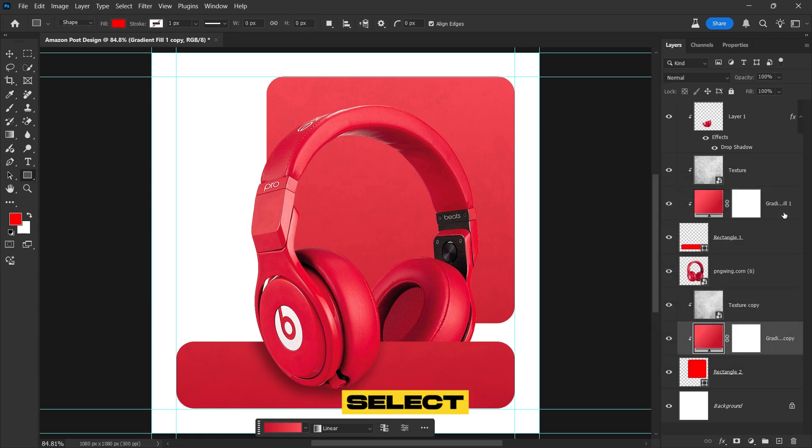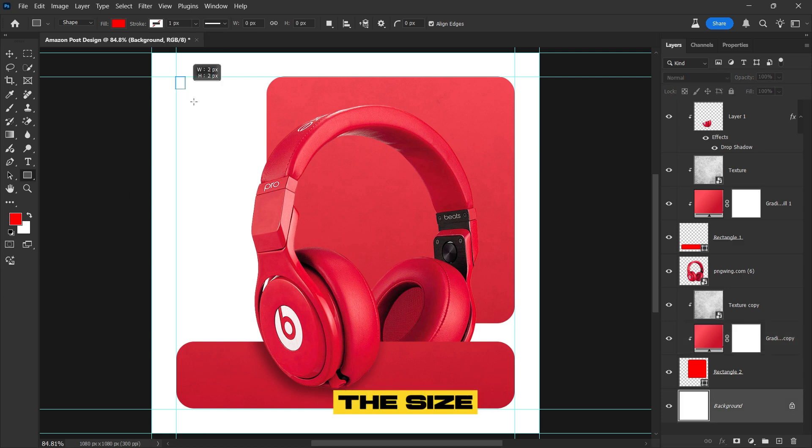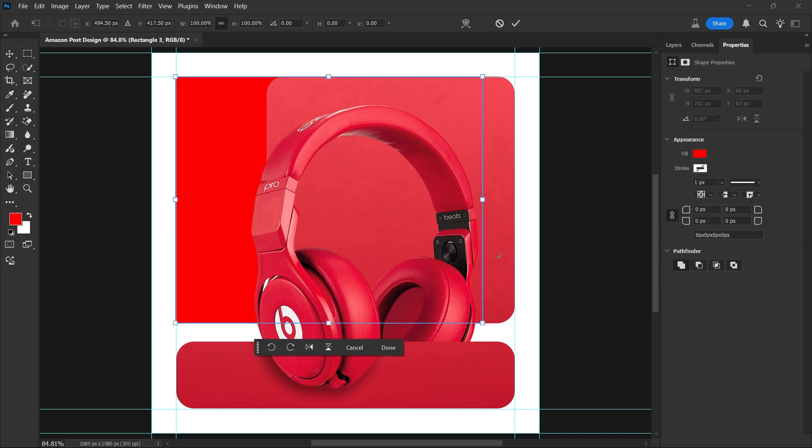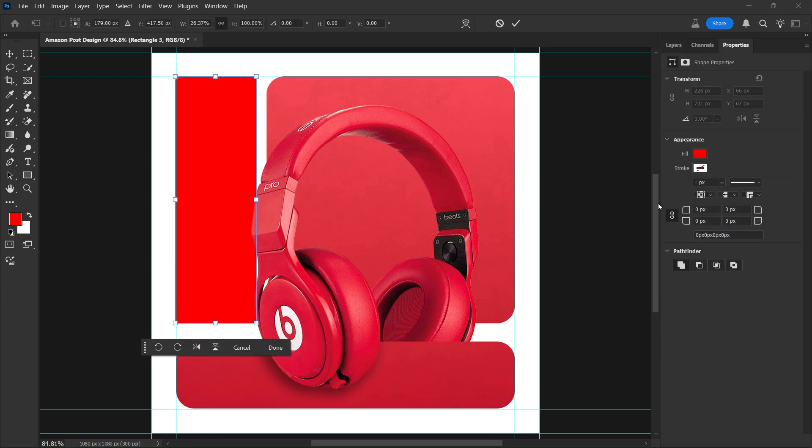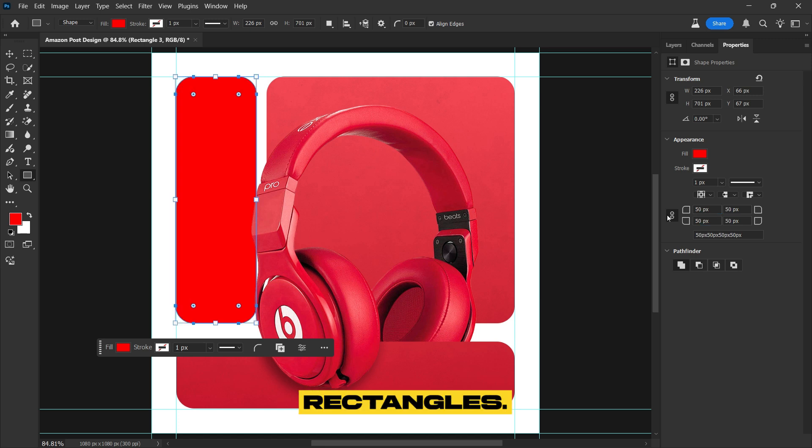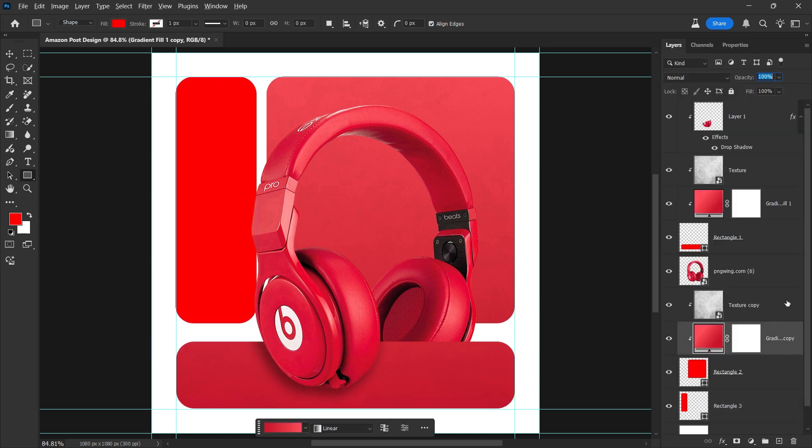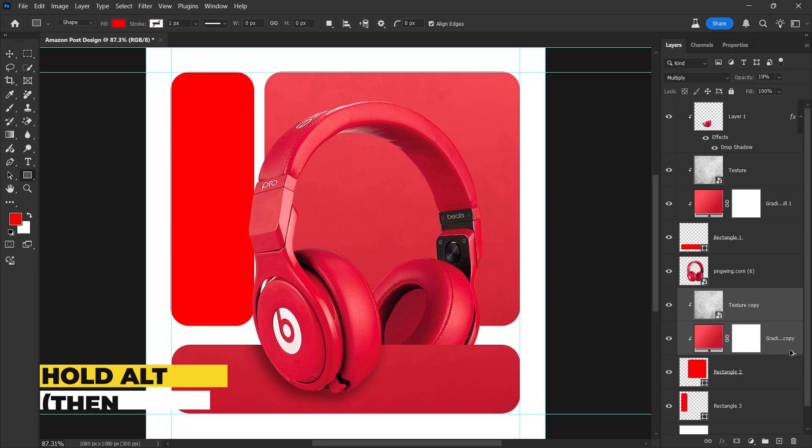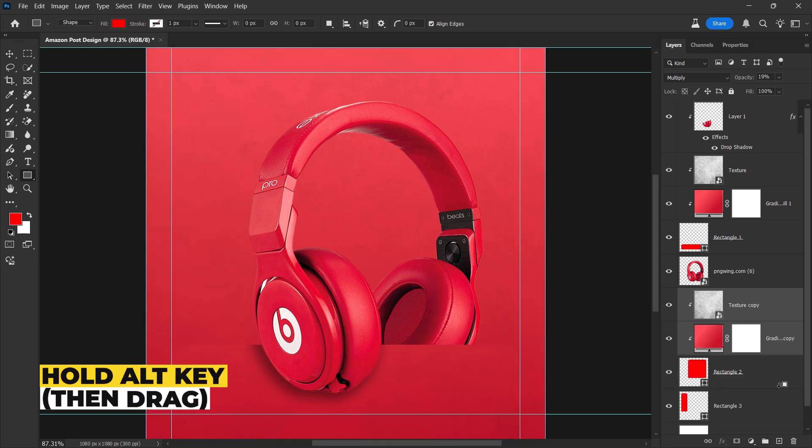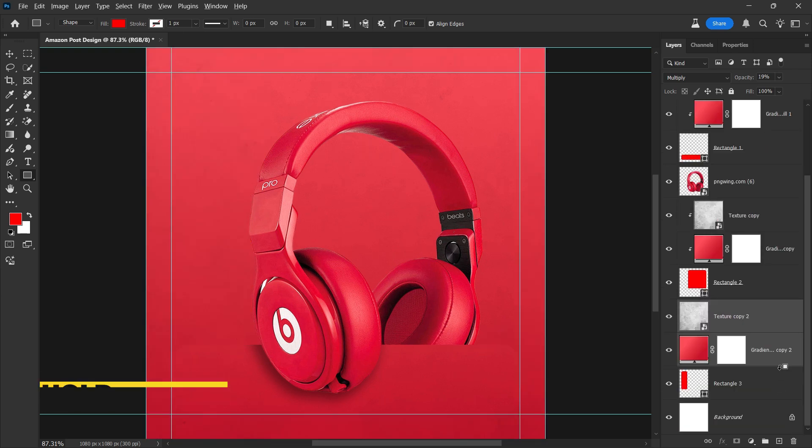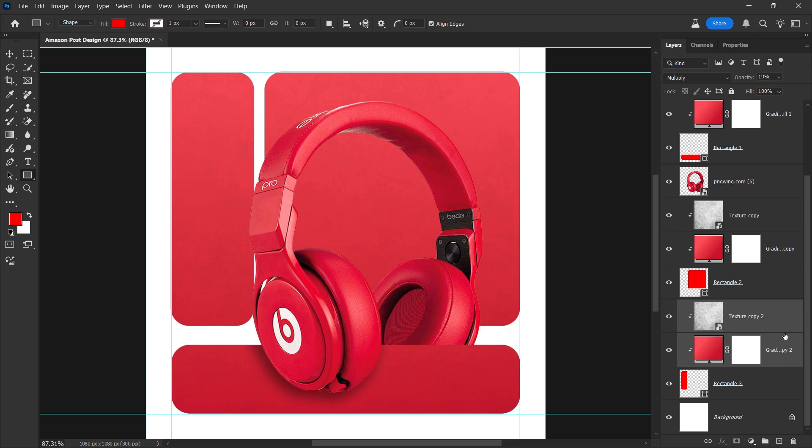Select the background layer again, then use the Rectangle tool to create a new rectangle, matching the size and placement as mine. Give it the same corner radius as we gave to the other two rectangles. Repeat the process. Select the Texture and Gradient layers, hold Alt to duplicate them, place them above the newly created rectangle, and apply a clipping mask.